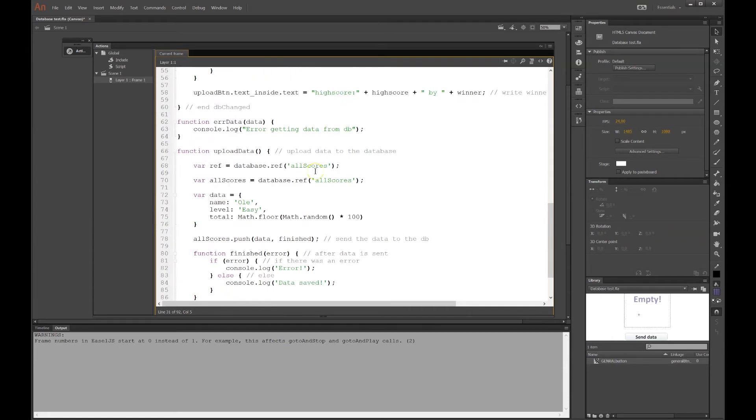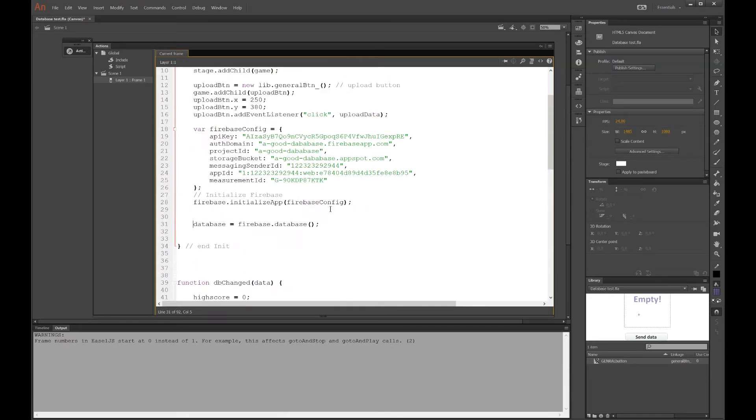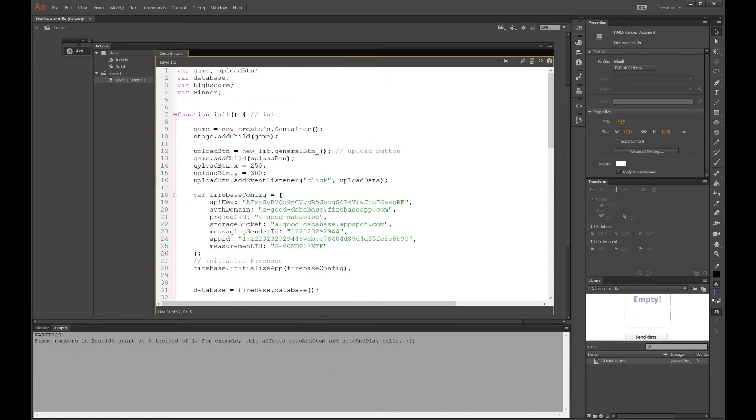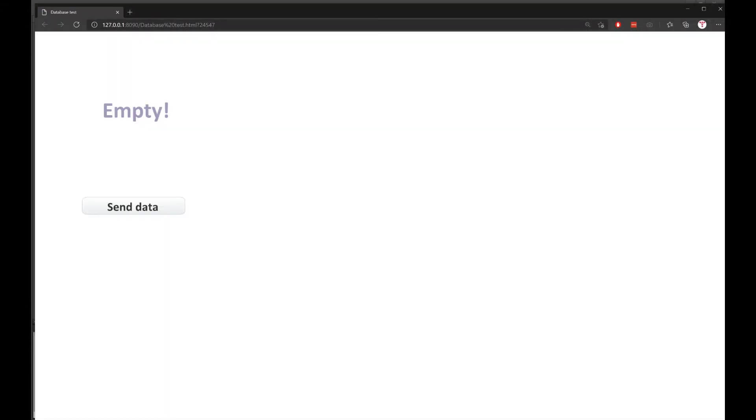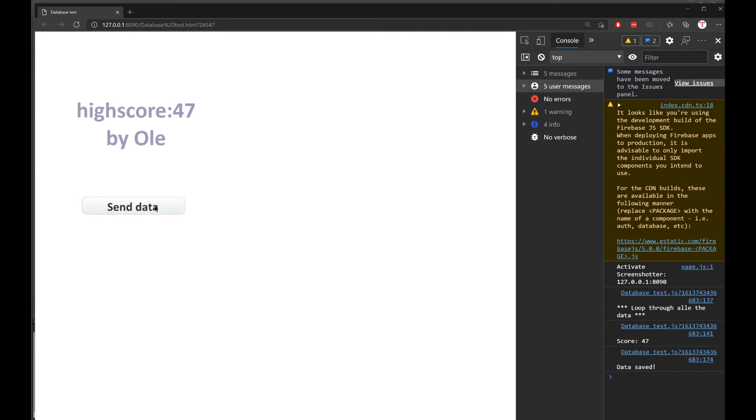And down here, the upload data. That is the one that will fire when you press the button. And maybe actually now it's time to show you what it actually does. So let's run the code and see. So this is the button here. And let's open up the console. And here it says that Firebase JavaScript Software Development Kit. You should only import as much as you need. I don't care about that. I'll press the send data. And it will send data to the database. You can see it over here. Loop through all the data. Sorry about that typo. There's a score of 47. And it says that the data is saved.